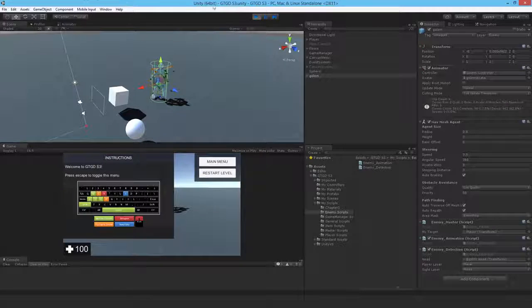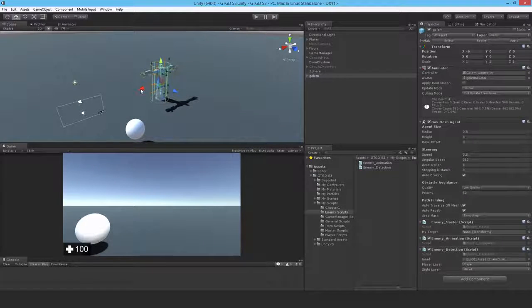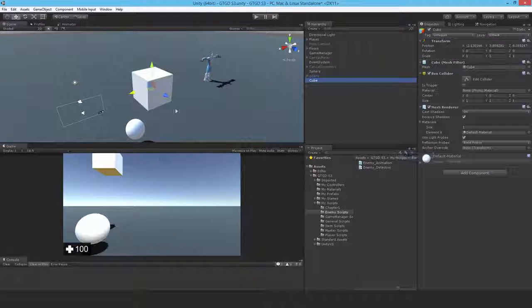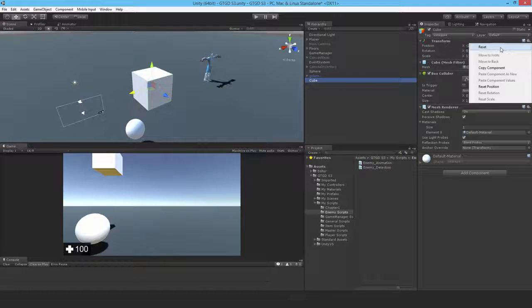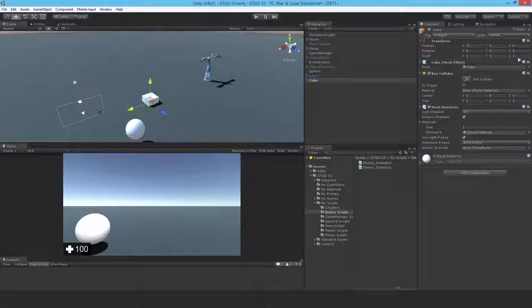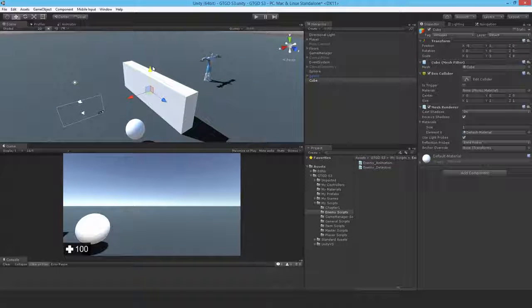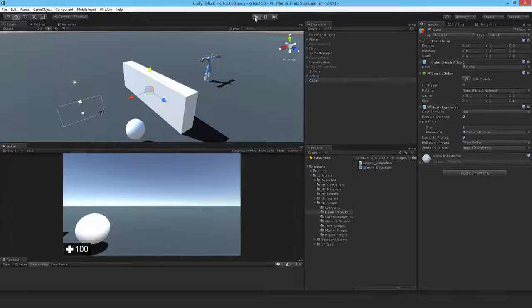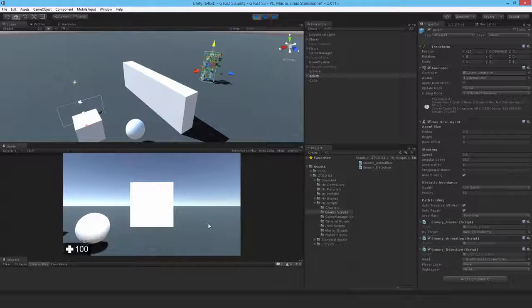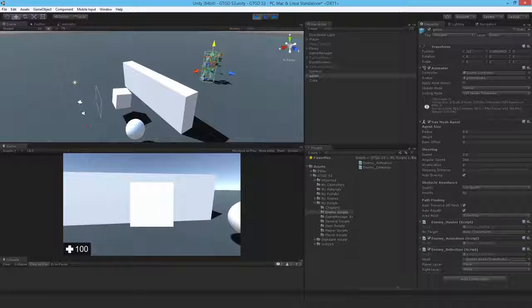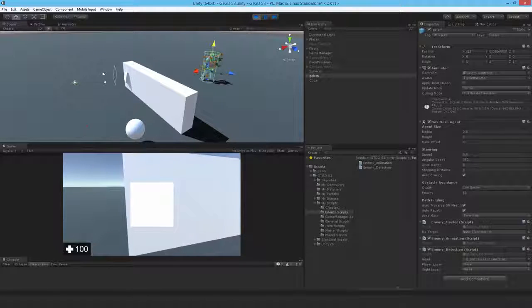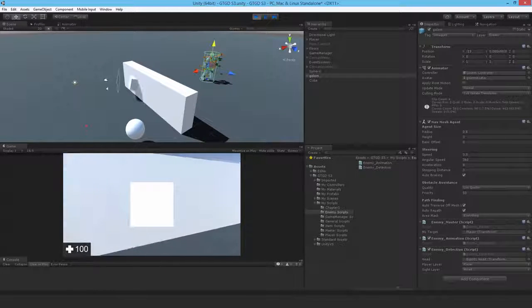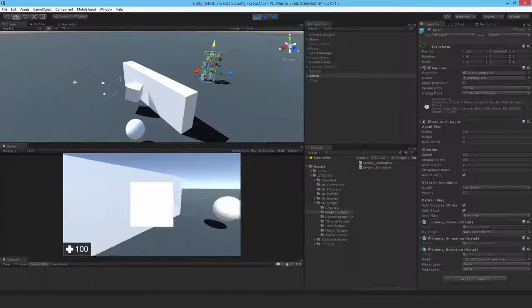I can do another thing as well. How about I move the golem a bit, create a 3D object cube, reset its position, increase its size. Hit play, select the golem, check my target. It can't find the player because the player is behind a wall. Now as soon as I move into view, there, it found the player. I move back behind the wall and there you go, it lost the target. So it's working, the detection system is working just fine.